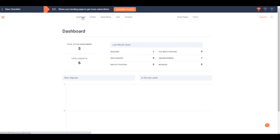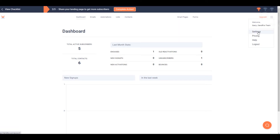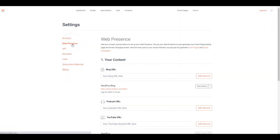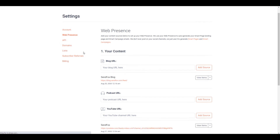First, let's set up your web presence. Login to your SendFox account. Click on the hamburger button and select Settings. On the left side, click on web presence.